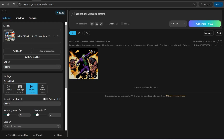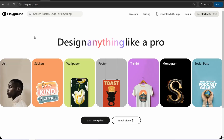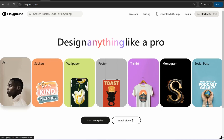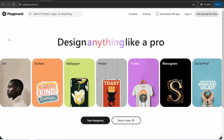The next website is Playground.com, where you can generate images based on your purpose — whether it's a sticker, wallpaper, poster, t-shirt design, or social media post. Sign up for free and select from a wide variety of templates, change anything with your prompt, and get a mind-blowing result. It also offers a generous free plan.